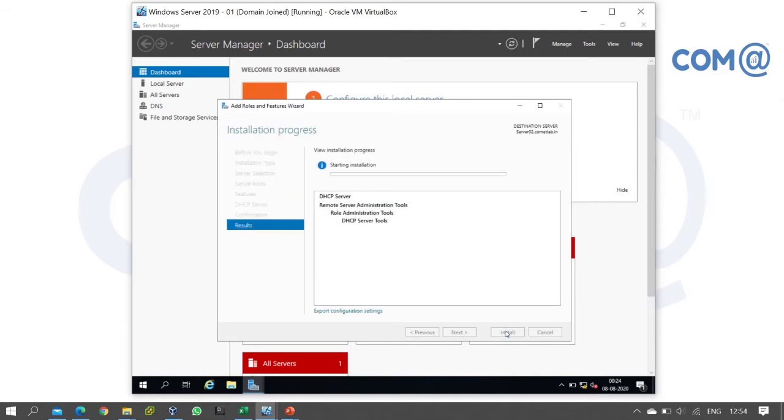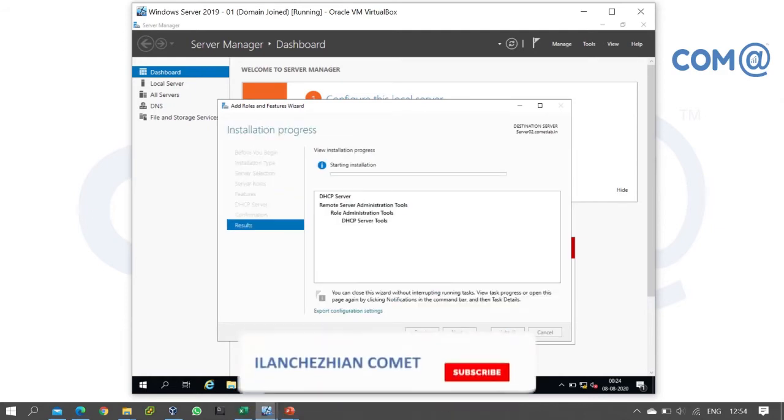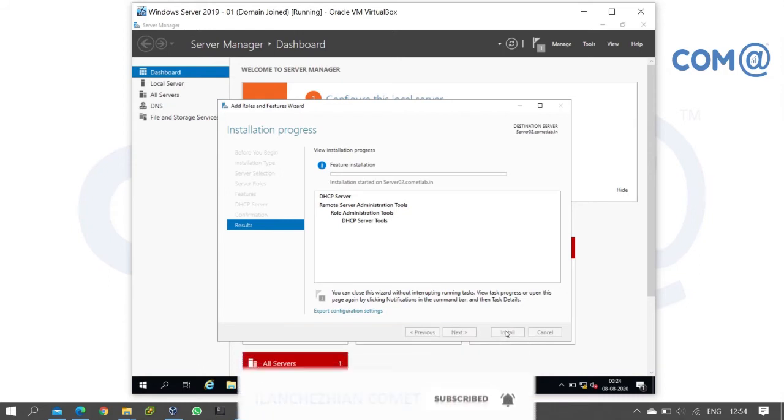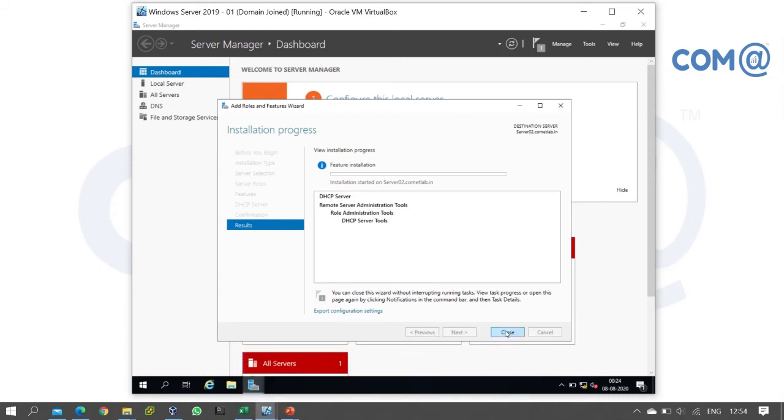Now the DHCP server role installation is in progress. The installation will take just a few seconds to go, so not more than that.